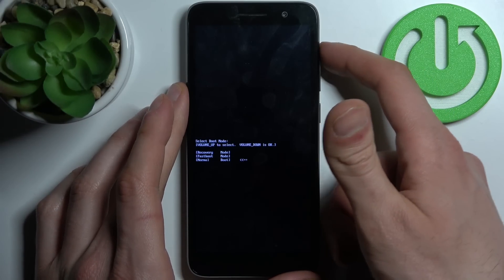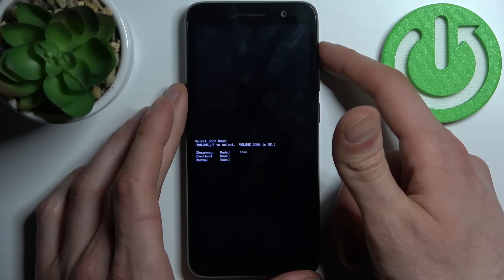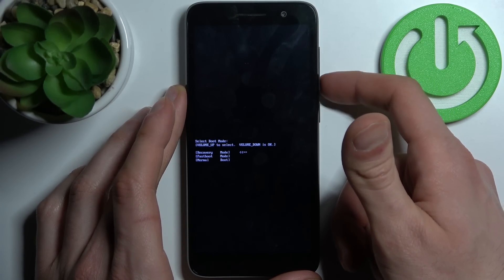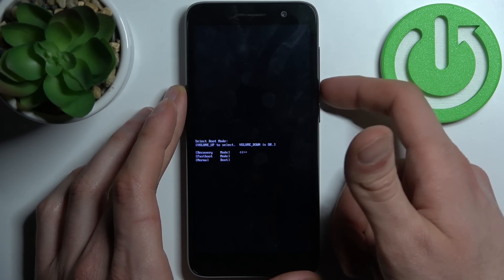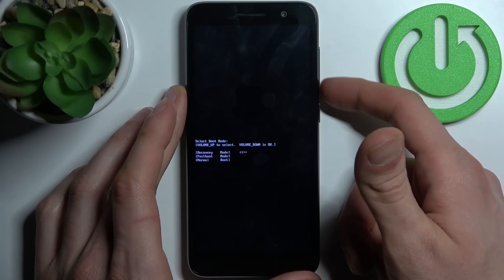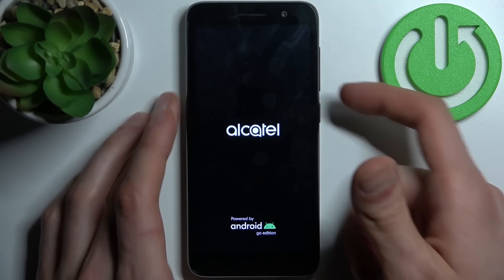In the following menu, use volume up to navigate and volume down to select. You have to select the first option: recovery mode.